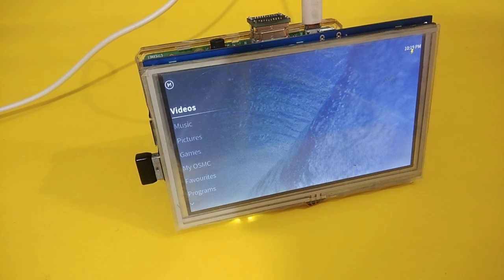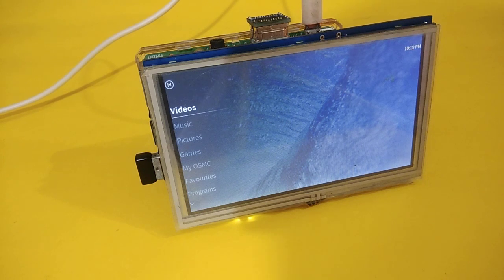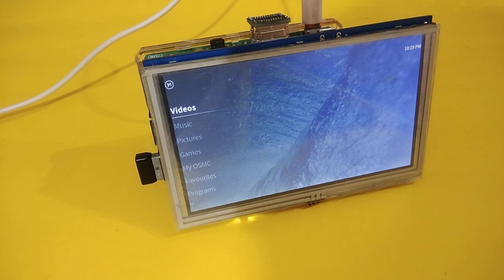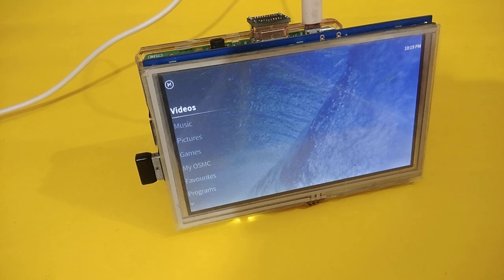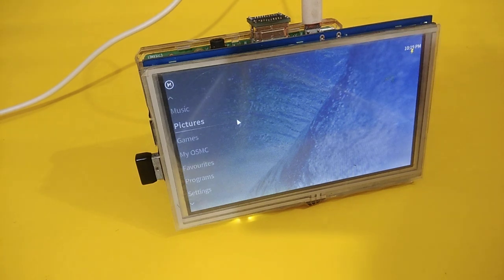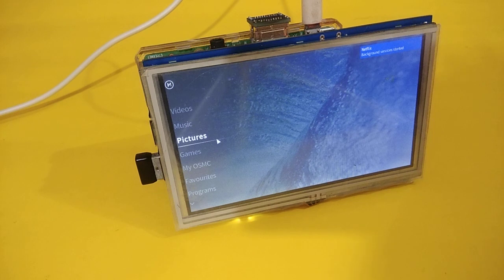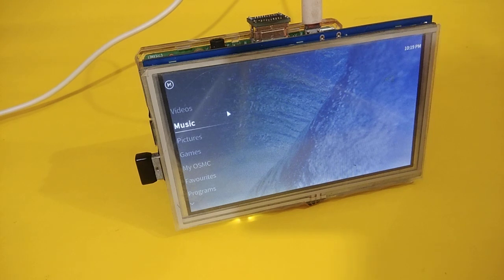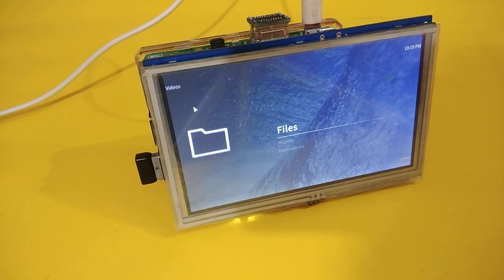So after powering on the Raspberry Pi, you can see here is the interface of Kodi powered by OSMC OS. So here you can see the menu of Kodi. Here you can see the video, music, pictures. So we have to click here for videos for getting Netflix.